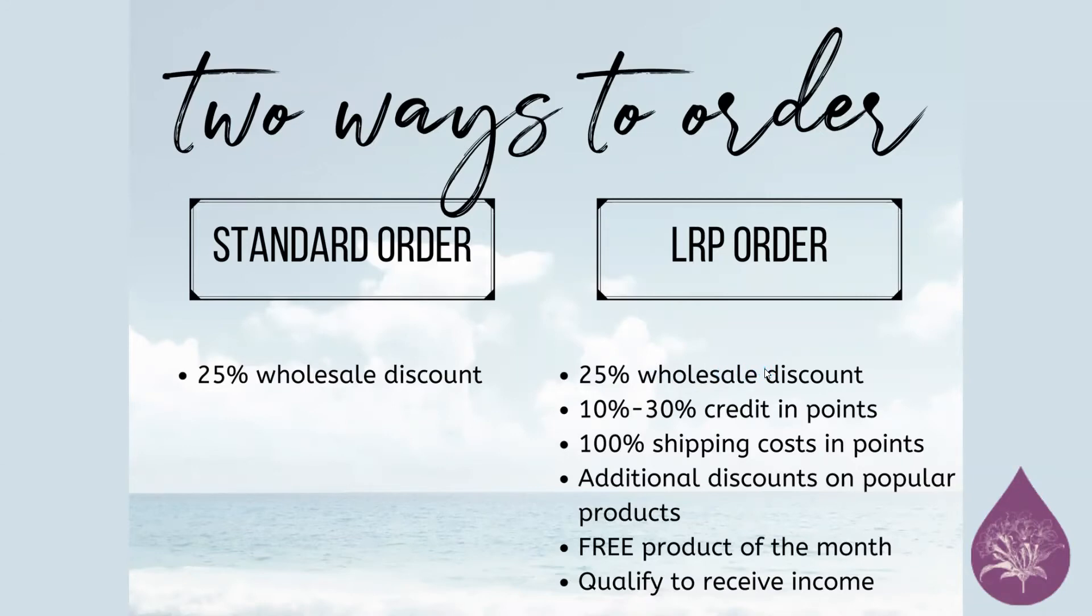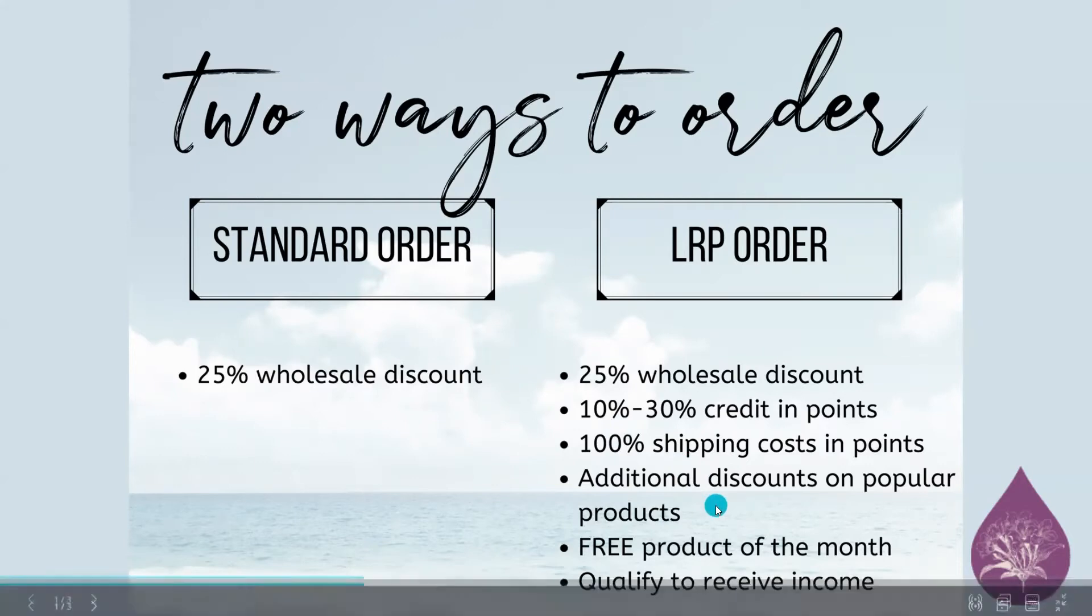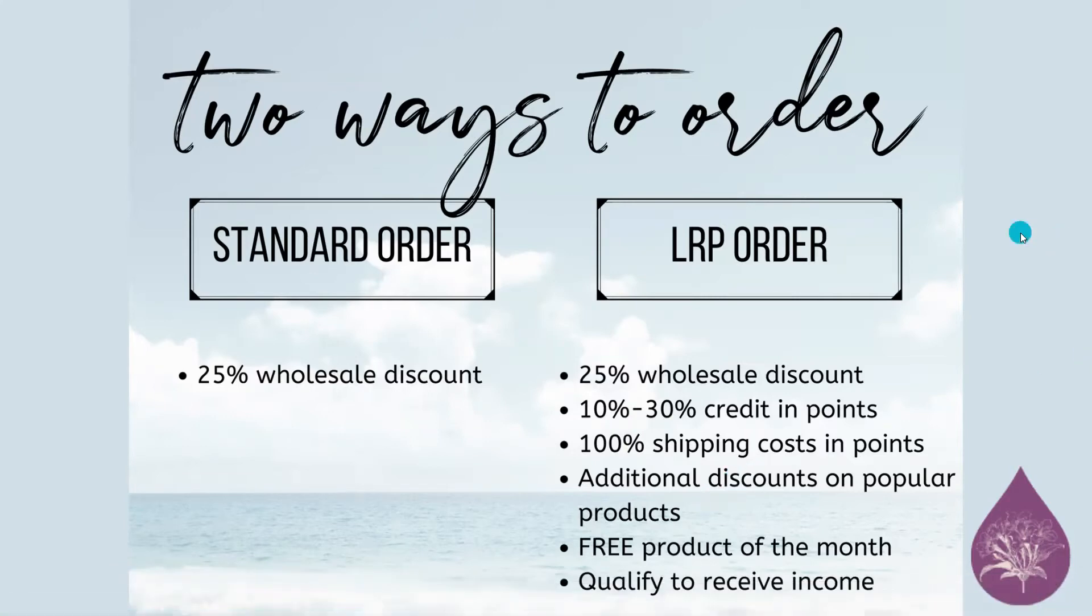So every three months, you go up from 10%, 15%, 20% up to 30%. So it maxes out at 30%. By your 13th month of ordering consecutively, you should be getting 30% back in points. 100% shipping costs in points. So if you're spending $4 on shipping, you get four points back. And then additional discounts on popular products.